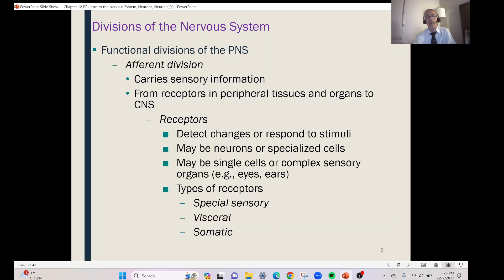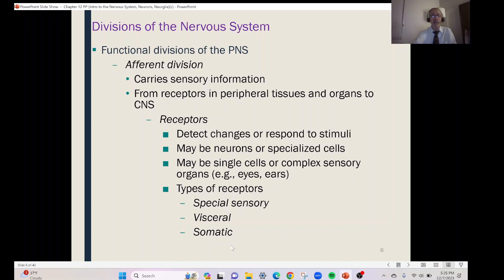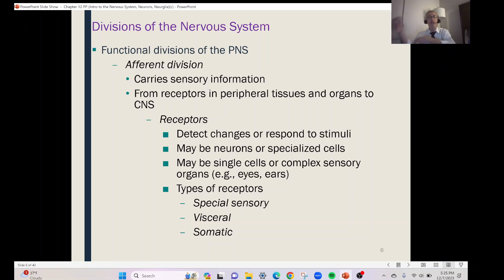The first type is special sensory — these come from our organs of special senses. Visceral means organs, so we have receptors in our organs sending information to the brain and spinal cord — your heart, your stomach, that type of thing. Then somatic is a really important word meaning body wall. Any receptor in your body wall — in your skin, your joints, your muscles — these are known as somatic receptors.